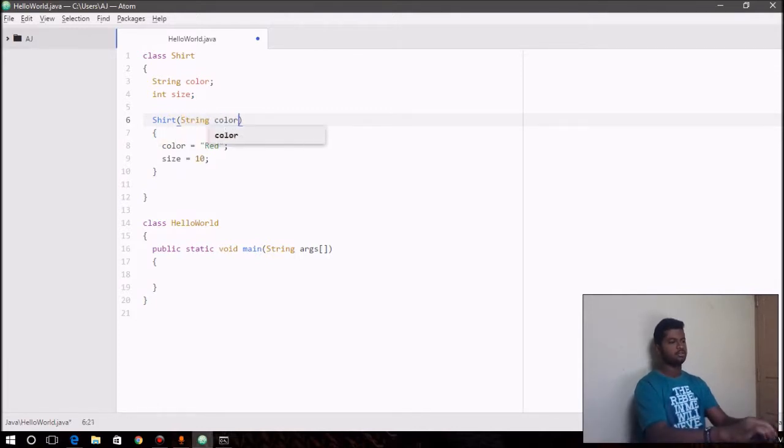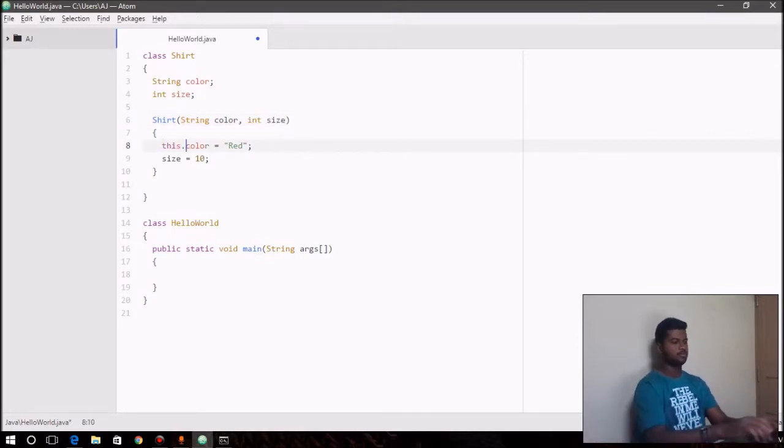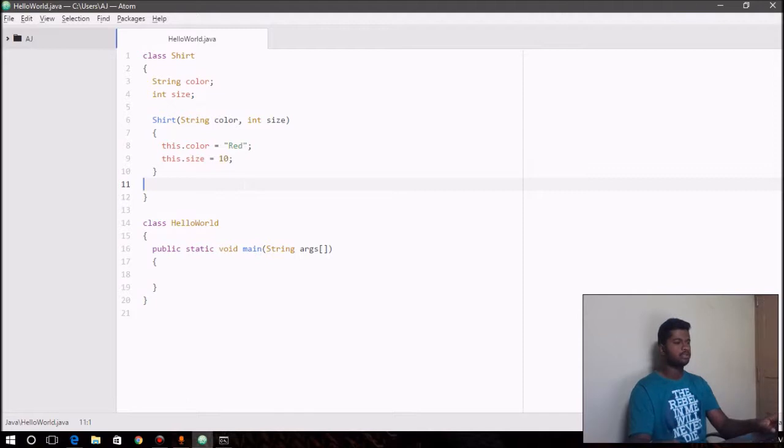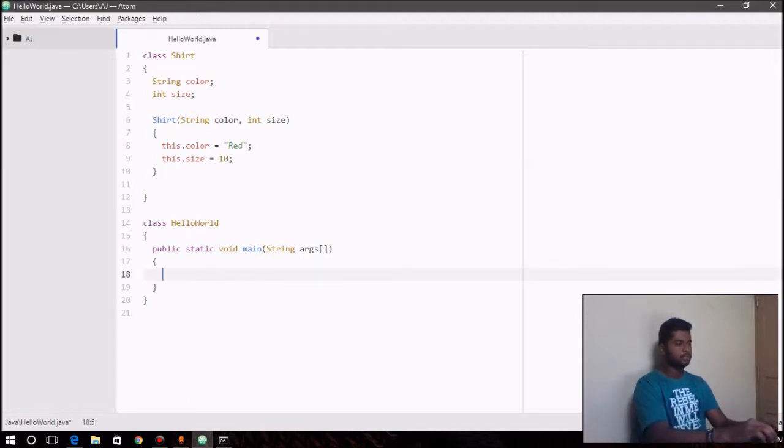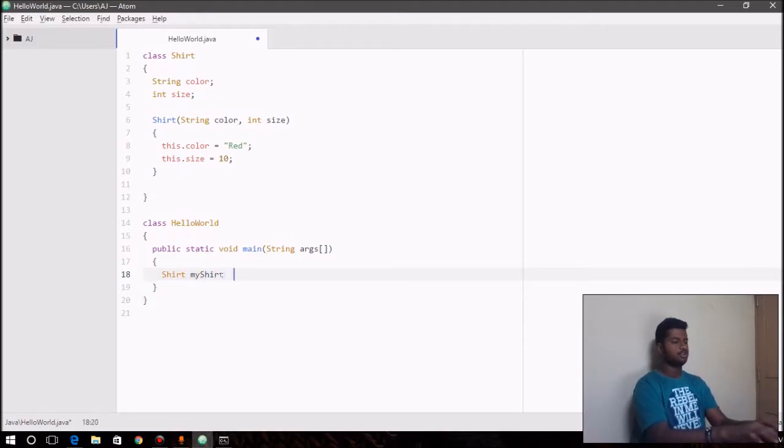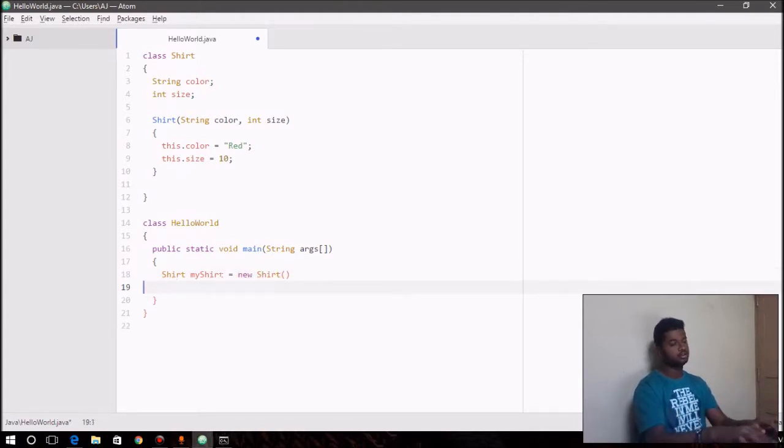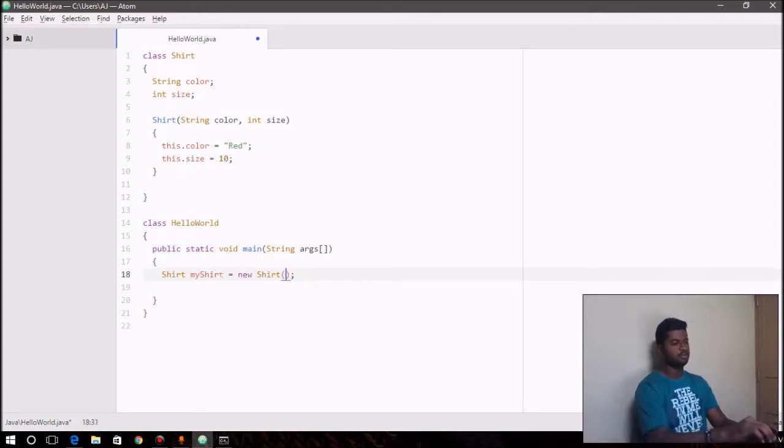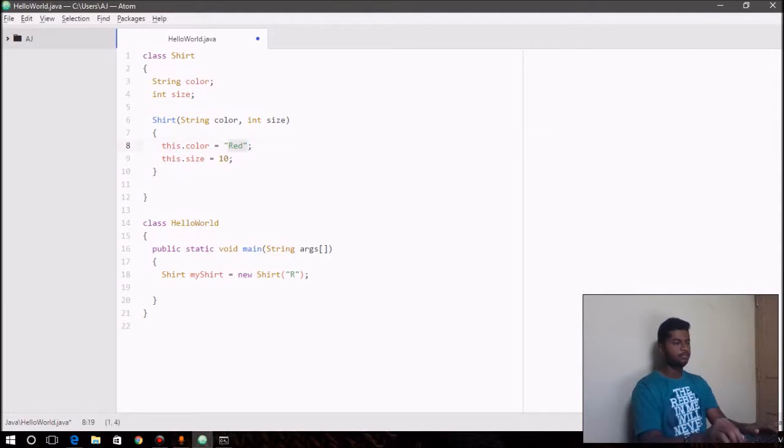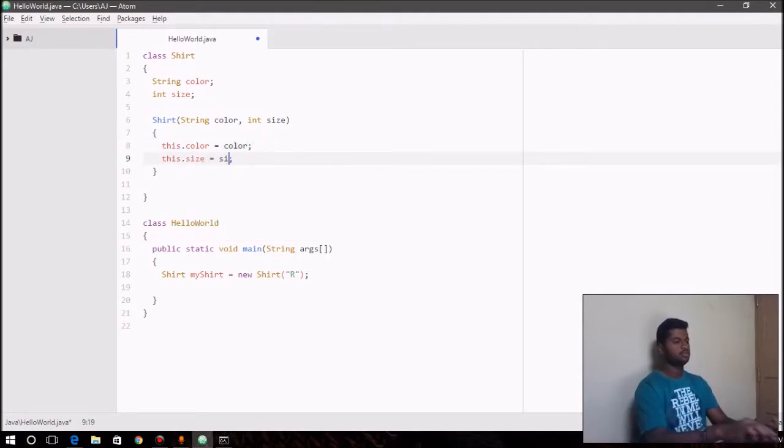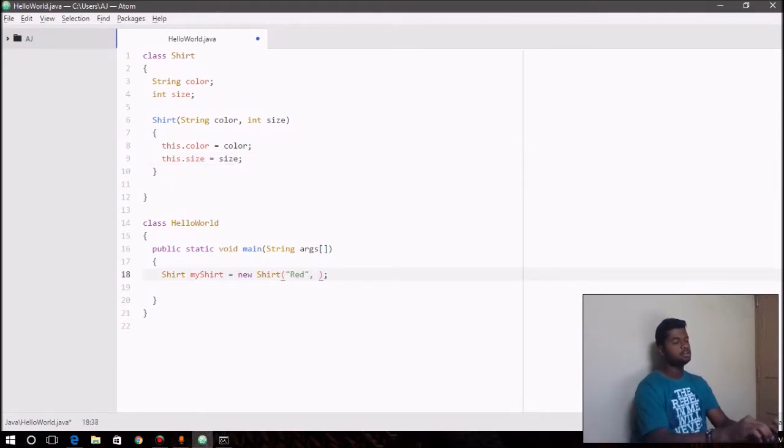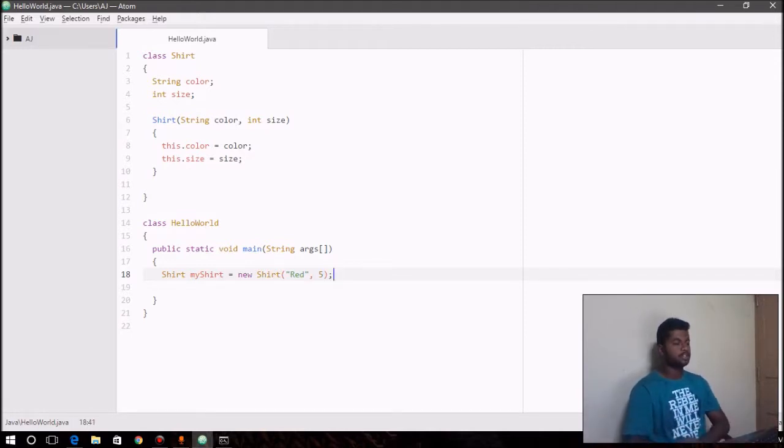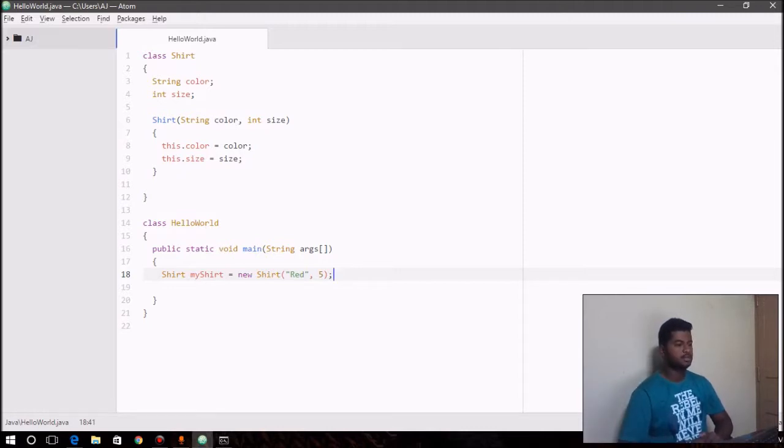Okay, so we wrote that constructor—that's a parameterized constructor. And then we can say Shirt myShirt equals new Shirt, and we also need to pass—this is supposed to be red and 5. Okay, now we have a new object. We have a constructor for the class Shirt, and myShirt has red and 5 as its values for its color and size.